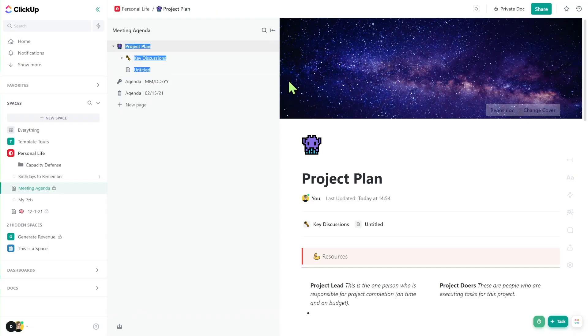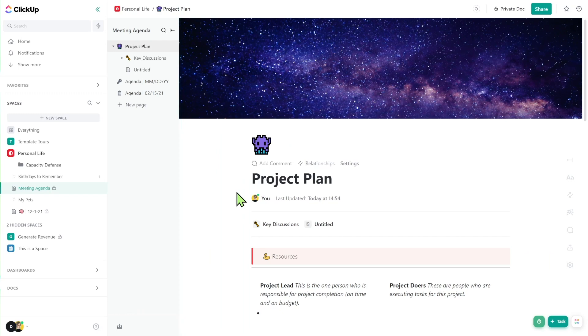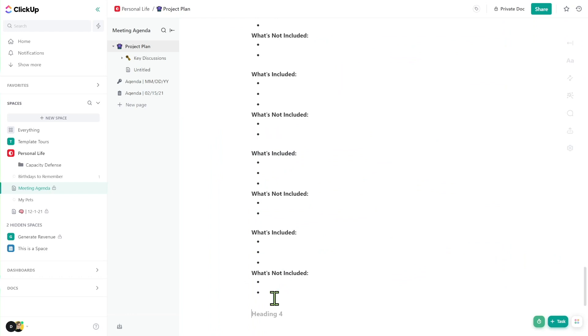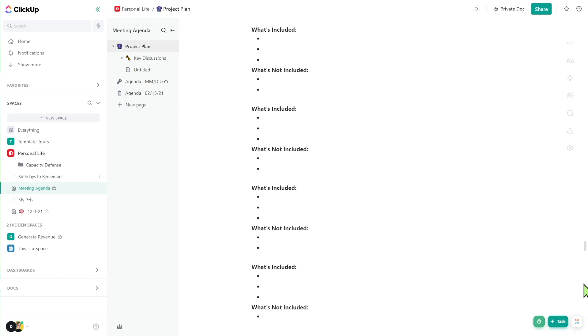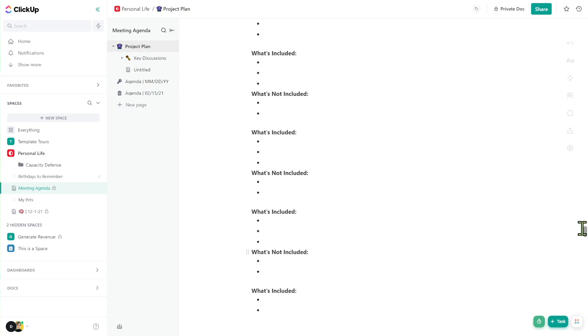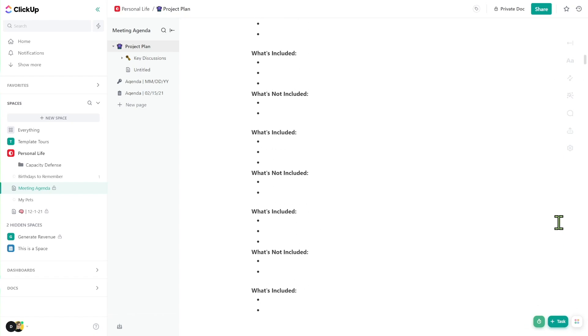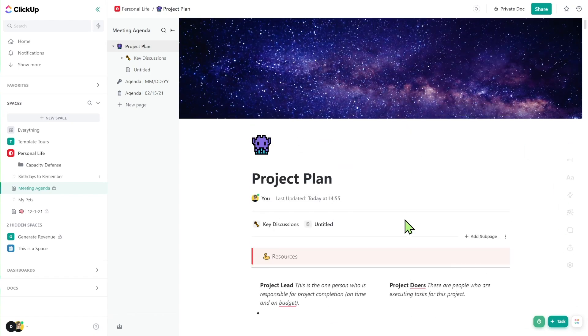Despite the fact that you can create pages inside your ClickUp documents, the pages themselves don't really need to exist because your documents are infinitely long. You can just keep adding information and adding it into one seemingly infinite page. So if you didn't want to create a bunch of different pages, that's optional — documents can do it all.